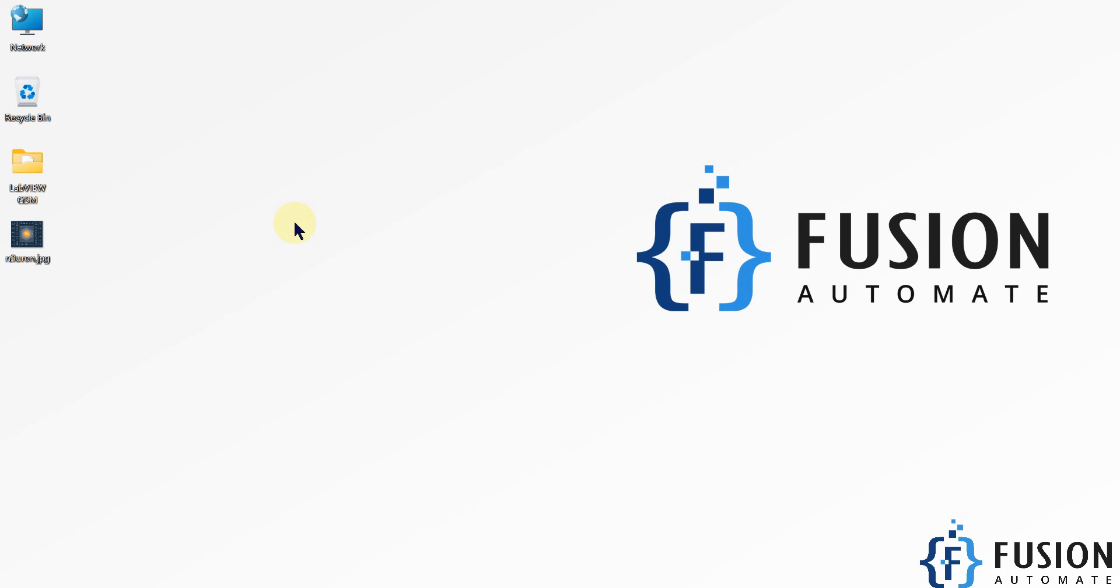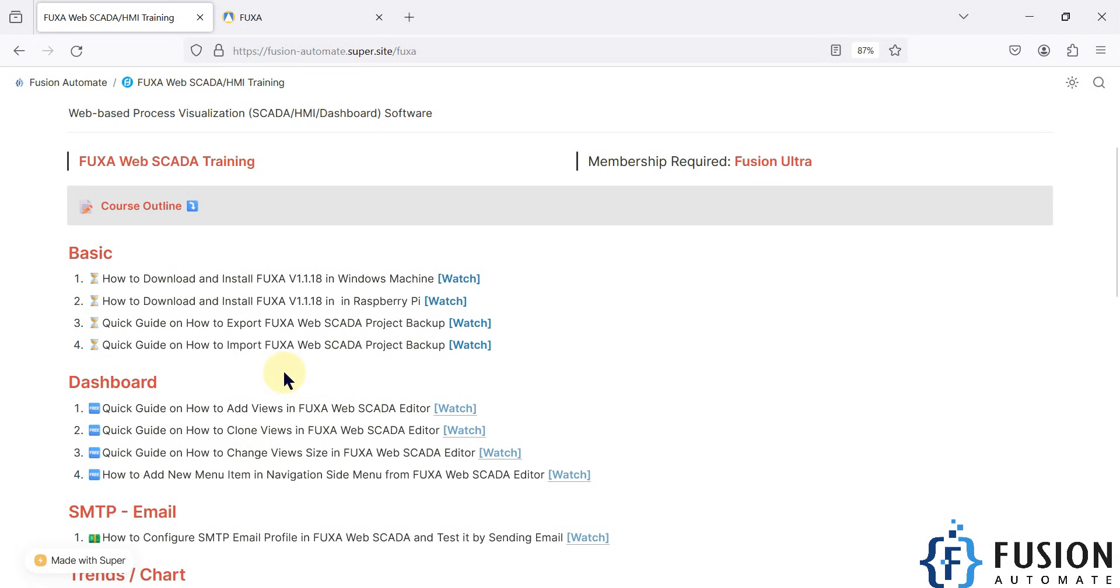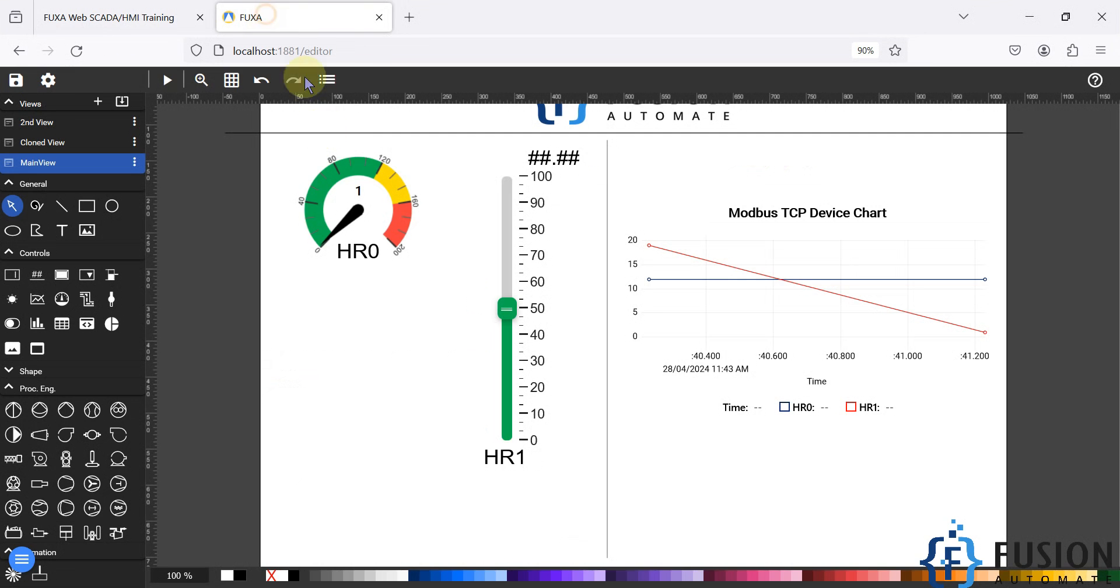Hi everyone and welcome. In this video we are going to see a quick guide on how to export FUXA web SCADA project backup. So let's see how you can export the project backup of your FUXA SCADA.